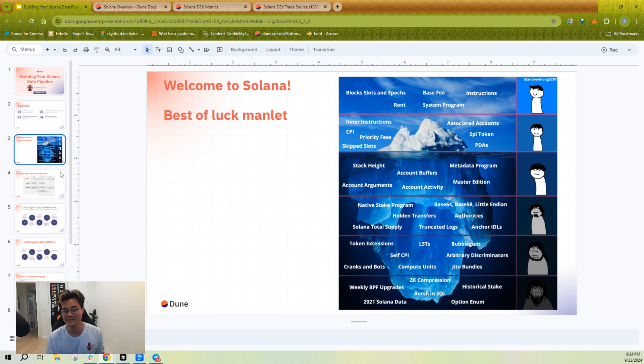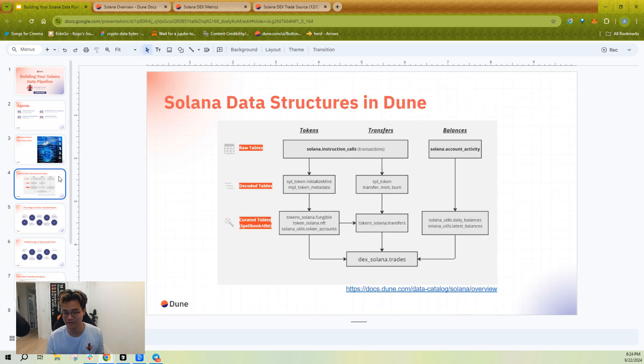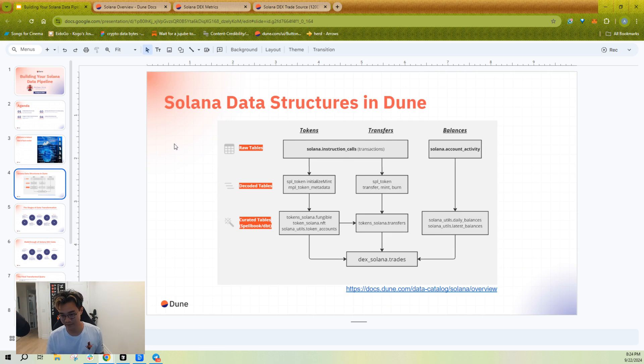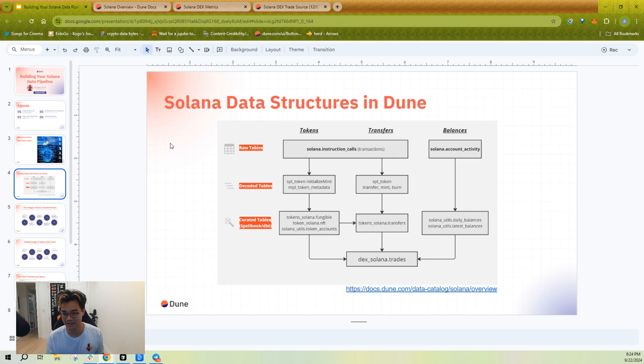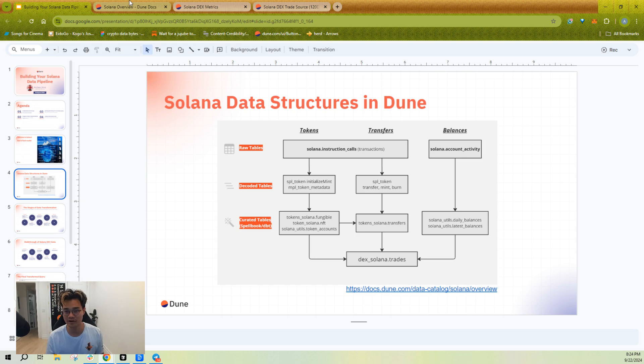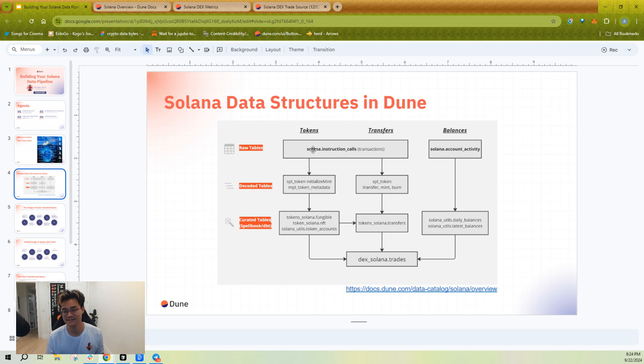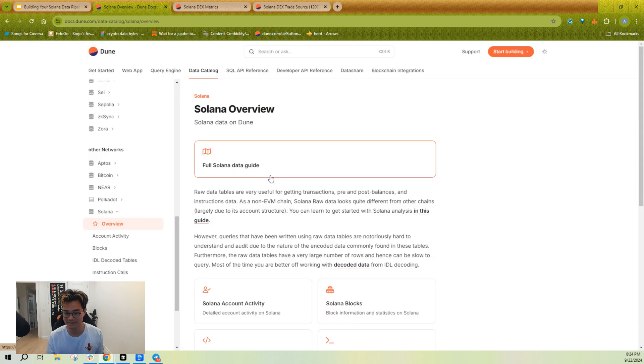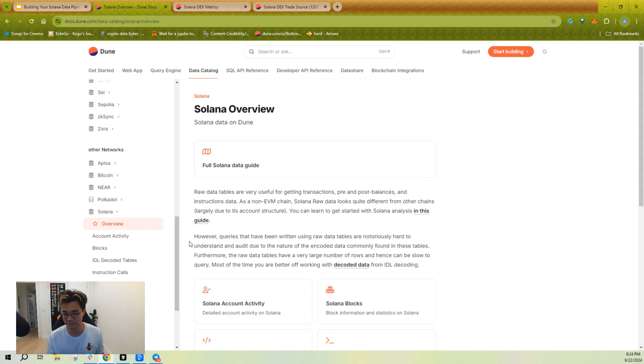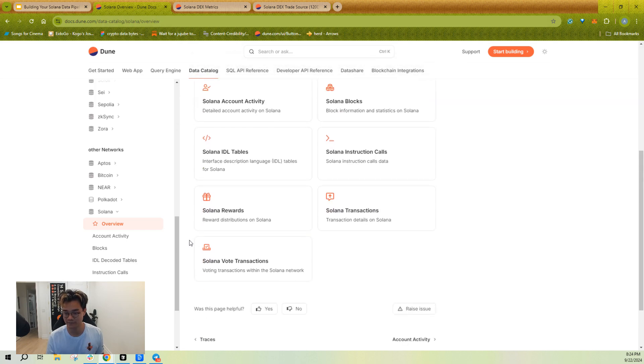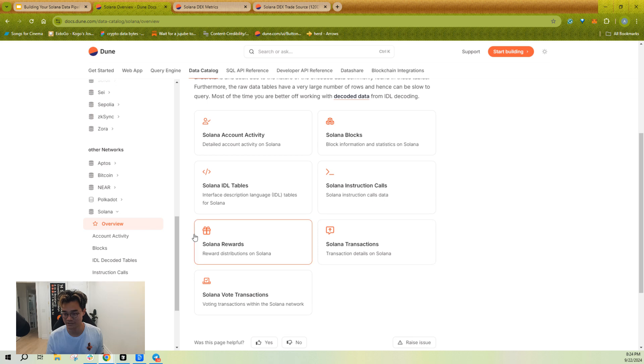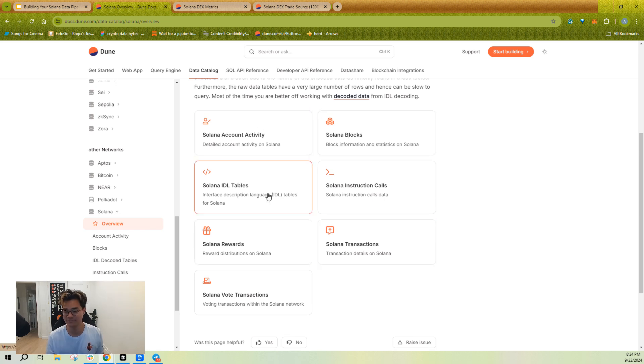However, it won't be easier if you don't know how to navigate those tables. So we have a few levels of tables that I like to call out. Raw tables, decoded tables, and curated tables. So if you're wondering where the RPC data tables sit, that sits at the raw table level. If you want to learn about these tables, go to docs.dune.com. You can go to the Solana data overview, where you'll see coverage of Solana transactions, blocks, account activity, rewards, and vote transactions.